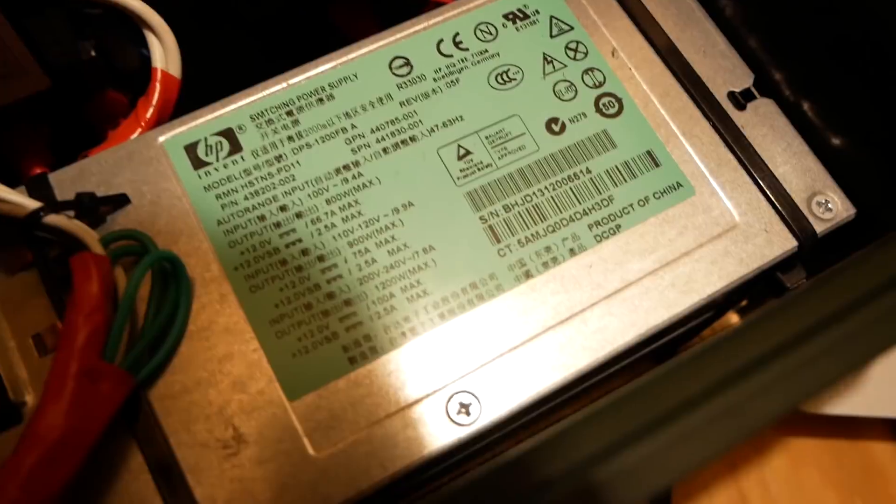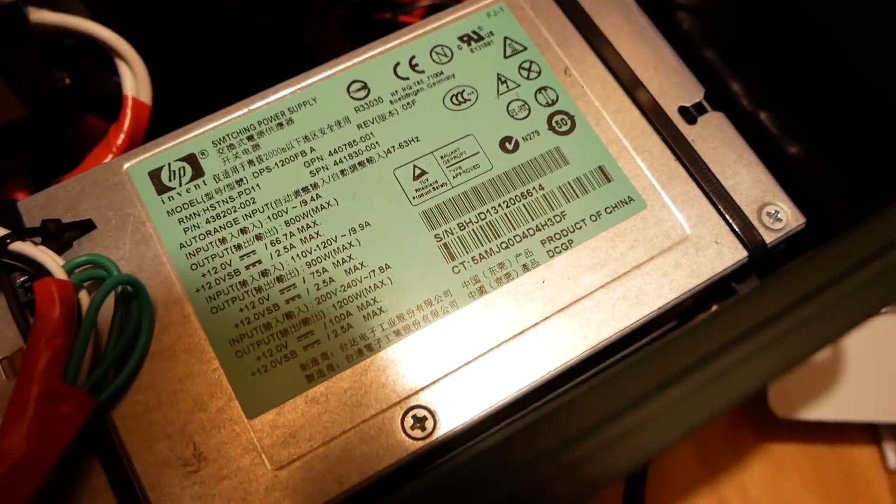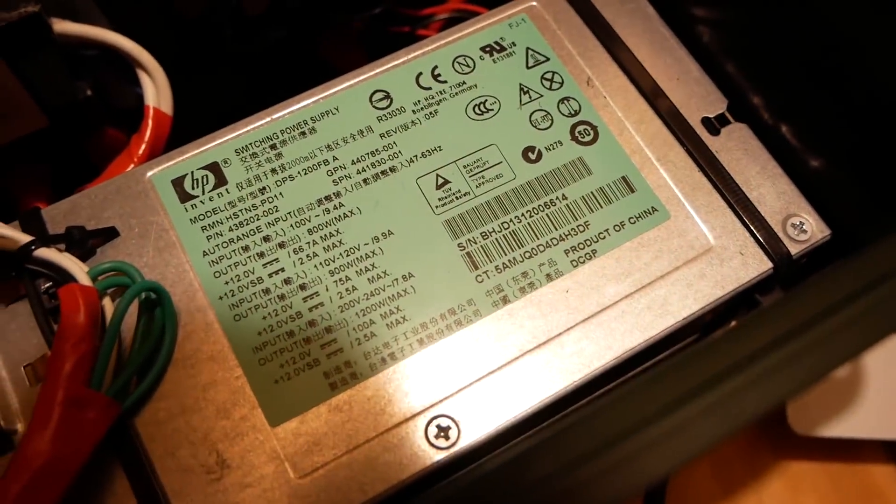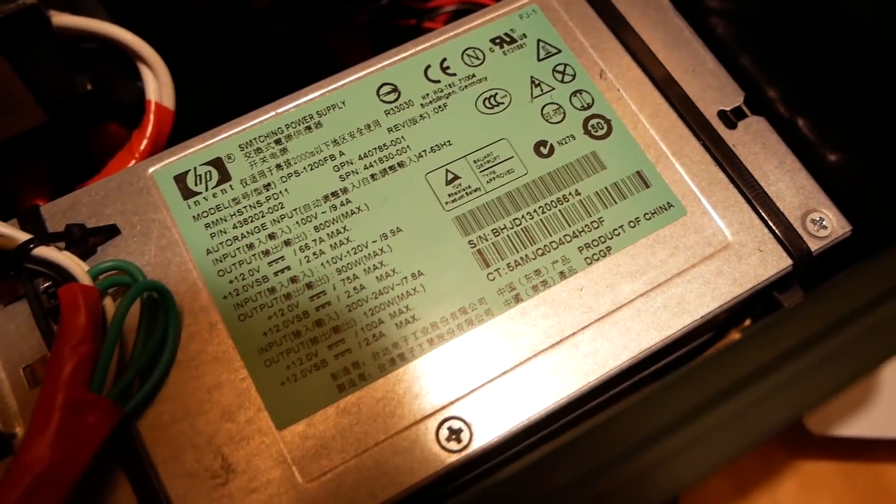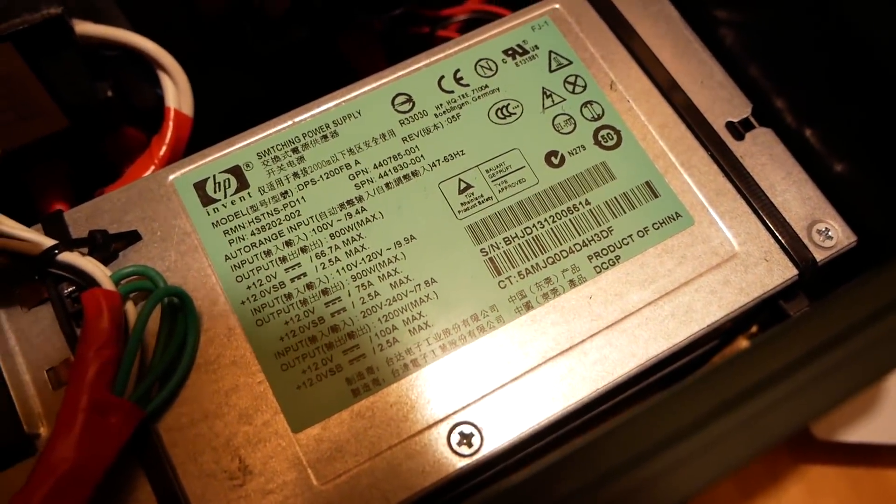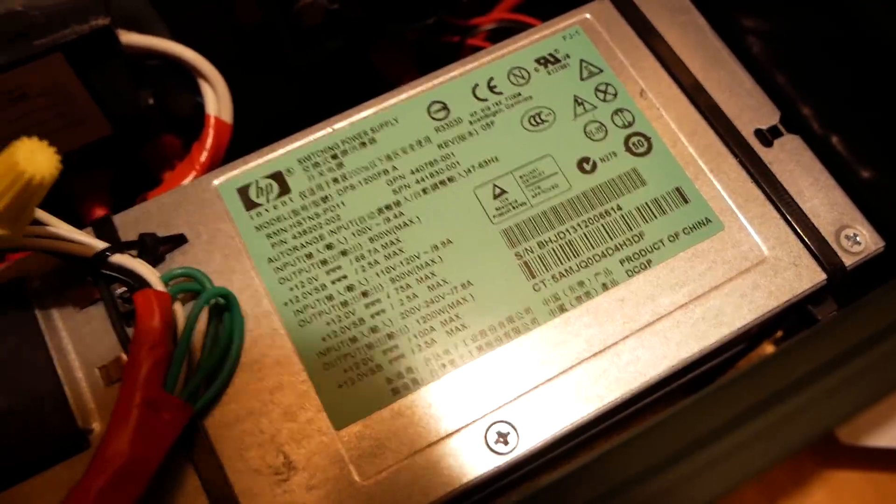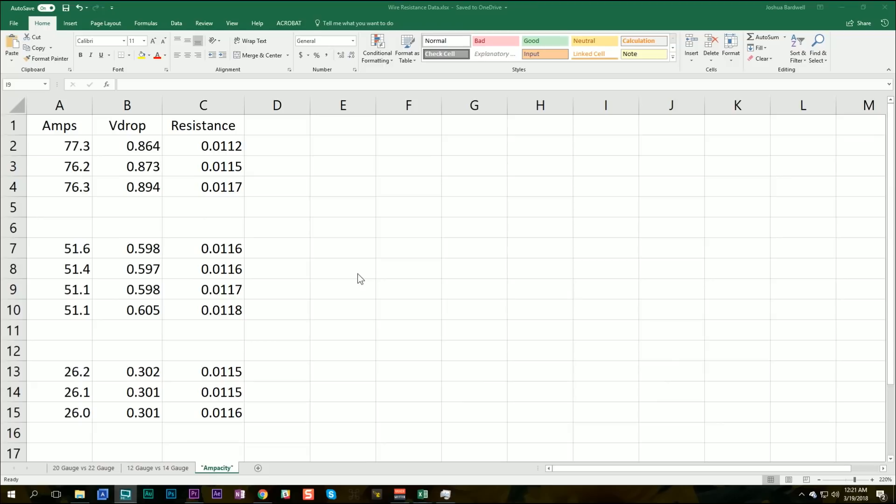If you charge batteries, and of course I know you do, this is the cheapest and most effective way to get a power supply for your battery charger. Here are the results of the test.